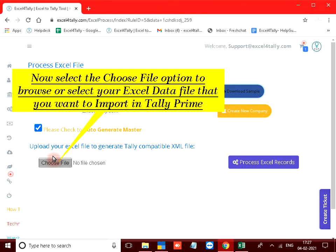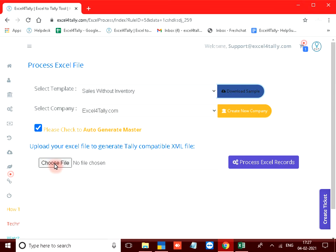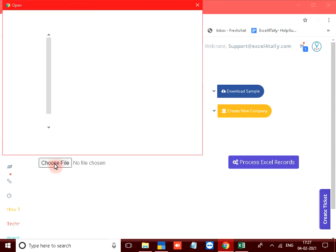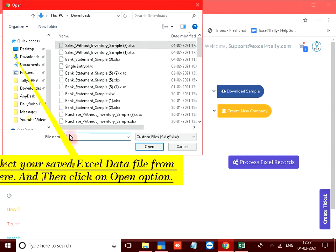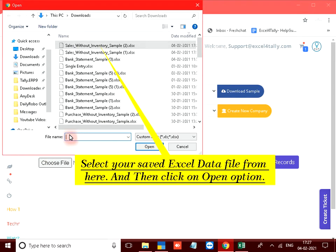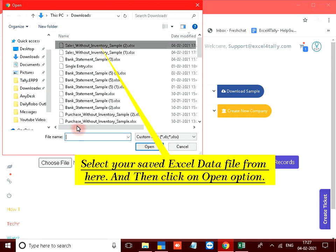Now select the choose file option to browse or select your excel data file that you want to import in tally prime. Select your saved excel data file from here and then click on open option.